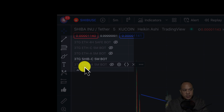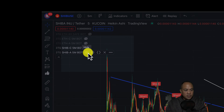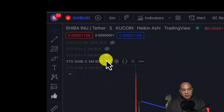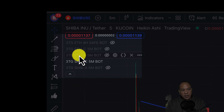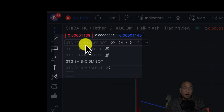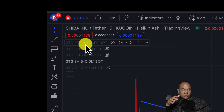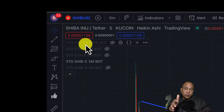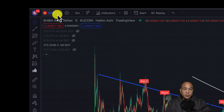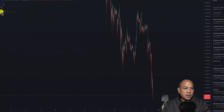I have 3TG SHIB A, which A stands for aggressive bot. You can kind of see that if you enable this, the bot is more aggressive and it takes a lot of positions. Over here is a conservative bot — the C stands for conservative. And then over here, I've got Ethereum aggressive, Ethereum conservative, and Ethereum on the four hour. So let me go to the Ethereum. Someone else was asking me about the Ethereum four hour safe bot, so let me just show you my stats here. I'm going to turn off the SHIB bot and go to the four hour safe ETH.